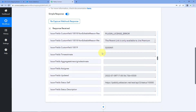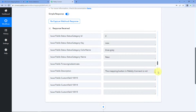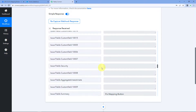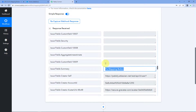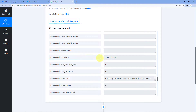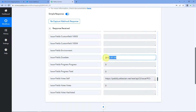Scrolling down we find other details regarding this issue like the summary and the description. We can see the description — 'The mapping button in Pabbly Connect is not working' — and the summary 'Fix Mapping Button'. We have also received the due date we added for this issue. We have successfully connected our Jira account with Pabbly Connect and received the details of the new issue. After that, let's move to step 2 where we will send this very same data to Salesforce to create a task.